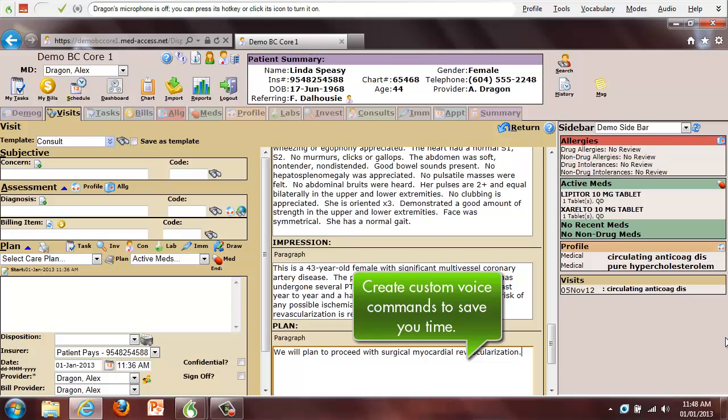Create as many custom voice commands as needed, as each one will save you time. Risks and benefits.